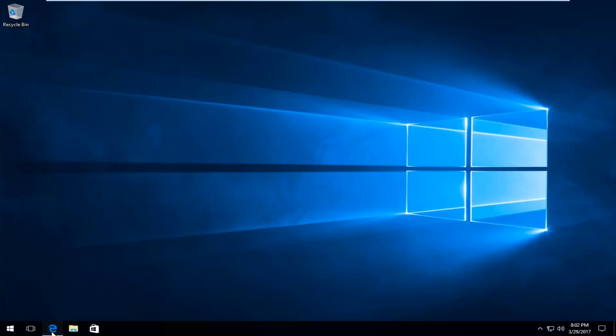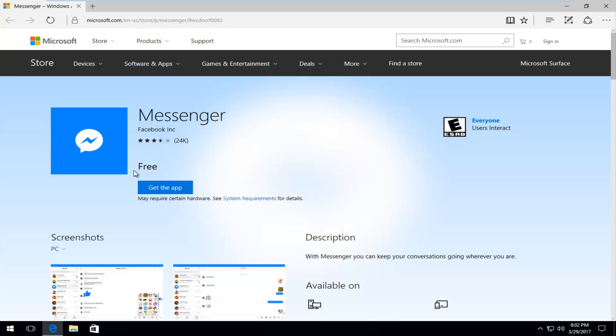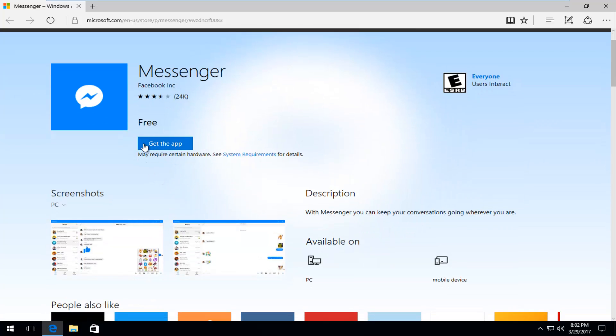We're going to start by heading over to a website which I'll have in the description of this video. It's on Microsoft.com's website and it should say Messenger and it should be free. You want to make sure it's free. We're going to left click on Get the App here.